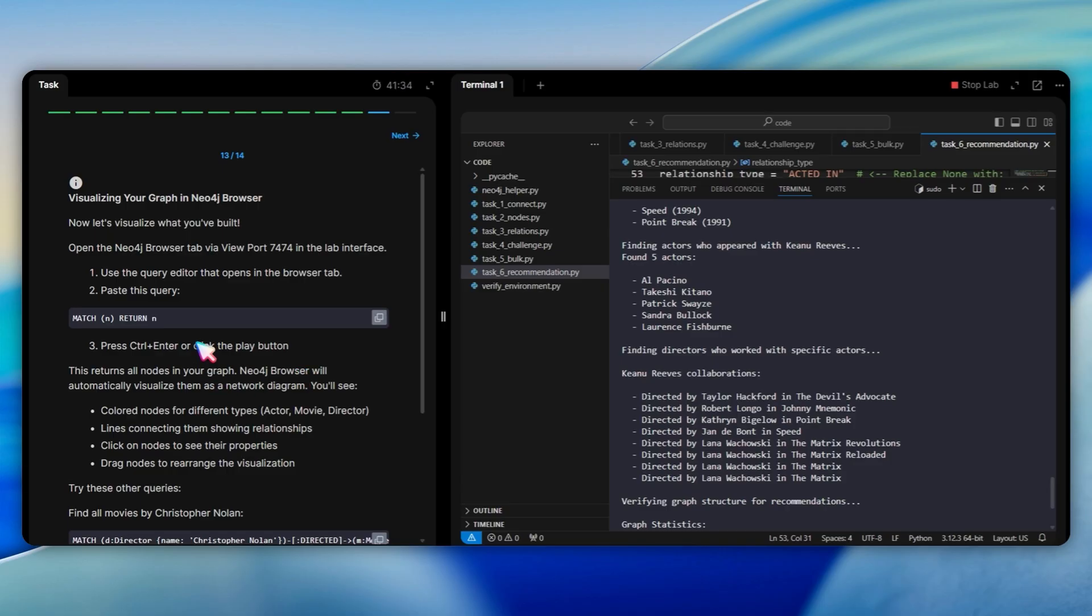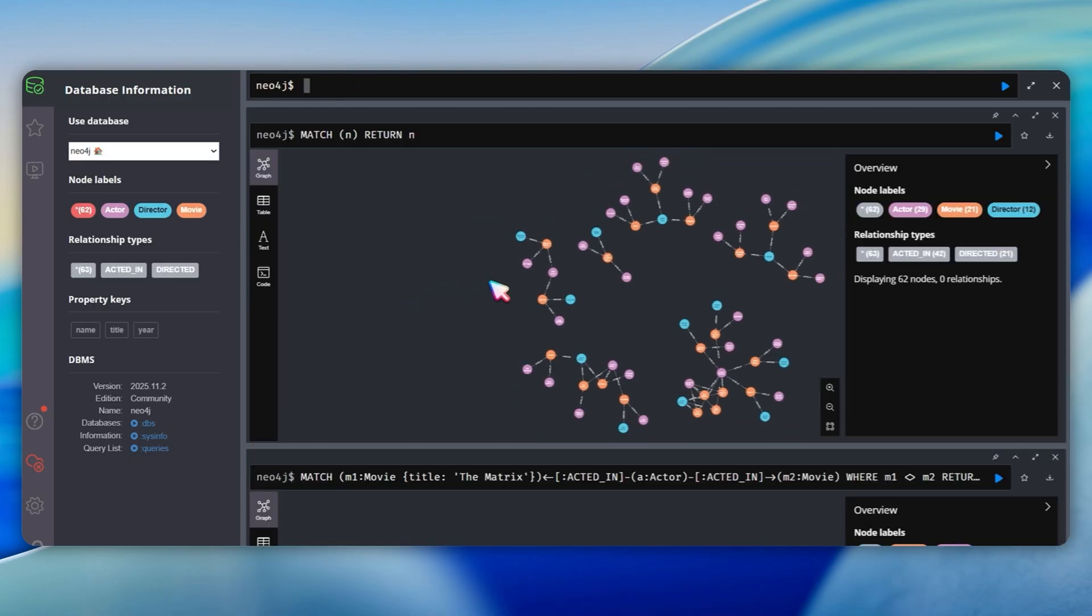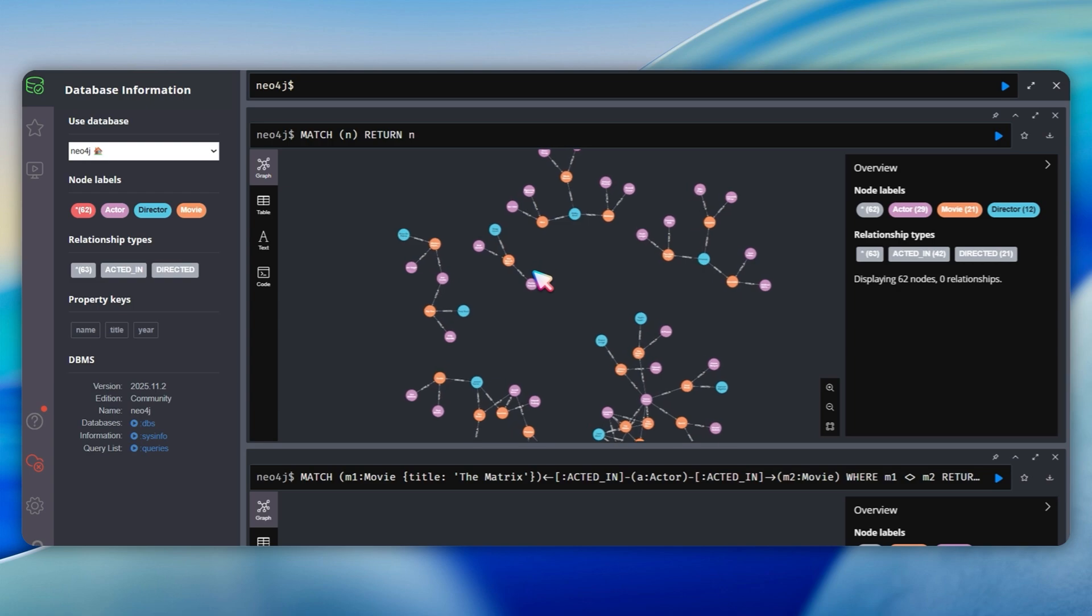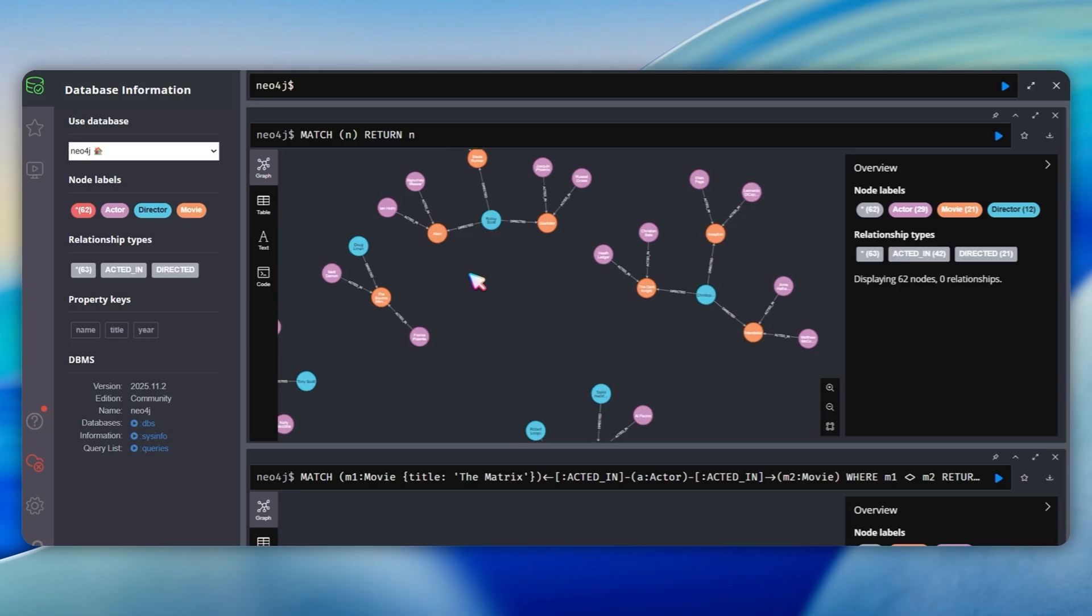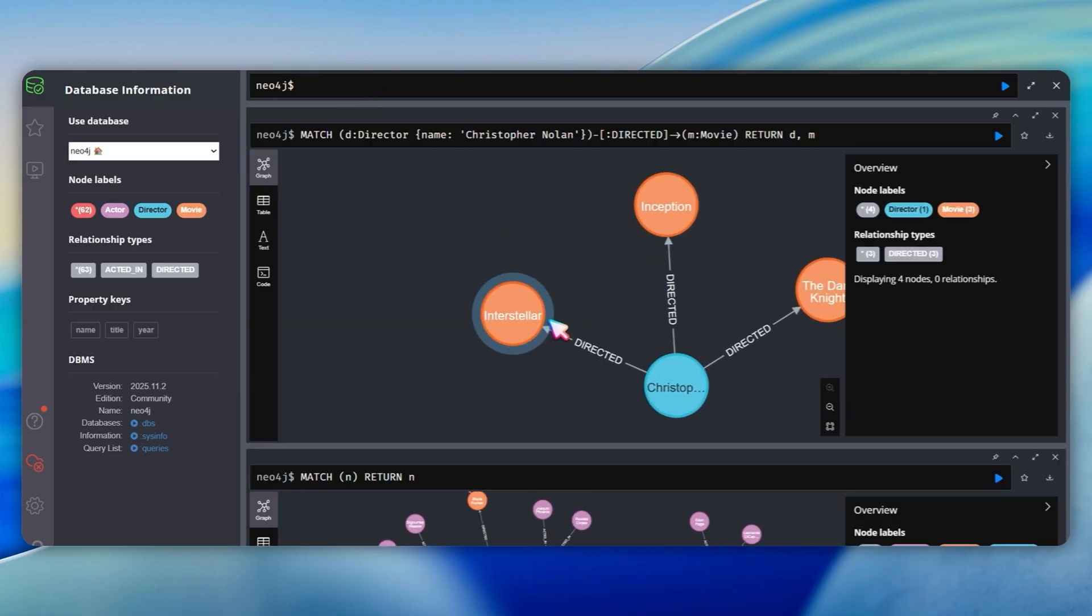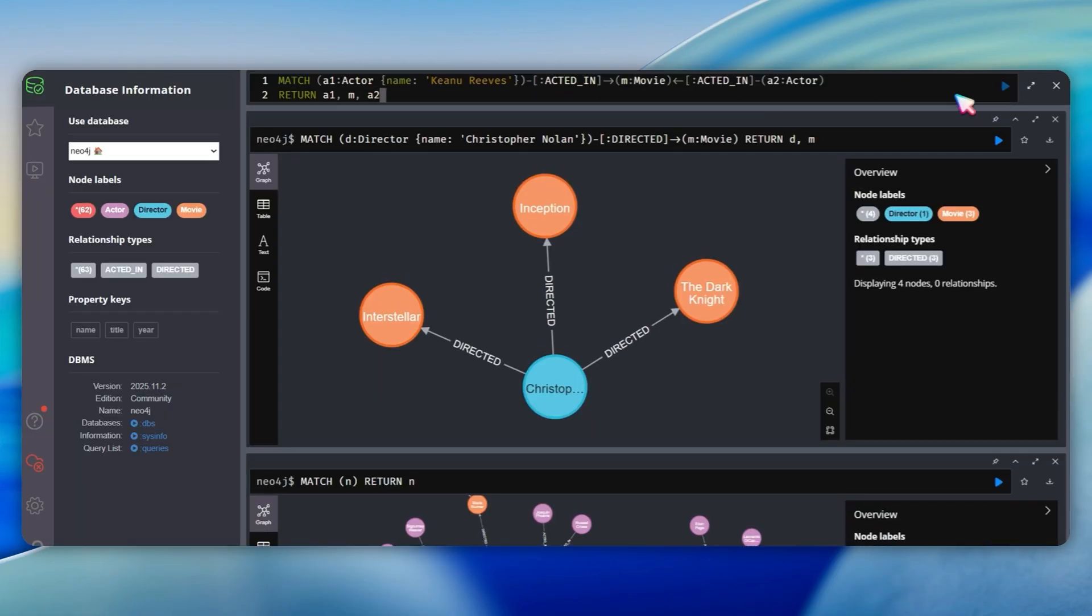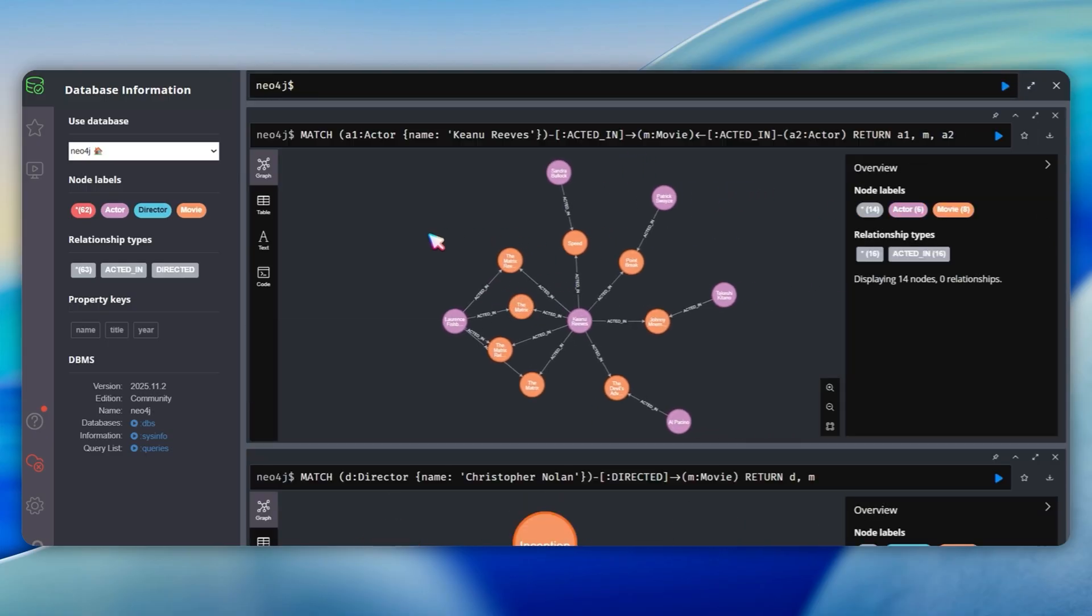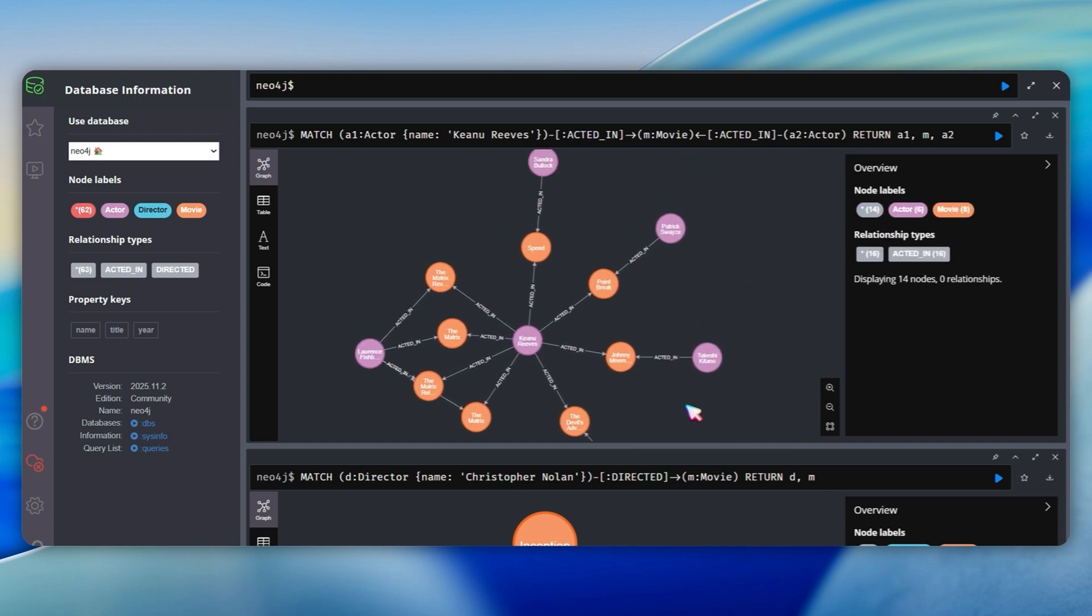The final section invites you to visualize your complete graph in Neo4j browser. Run Match N, Return N to see all nodes. You see colored nodes for different types like actor, movie, and director with lines connecting them. Click on nodes to see their properties and drag them to rearrange visualization. Try finding all movies by Christopher Nolan with Match D director named Christopher Nolan directed M movie. In the graph, you will see Christopher Nolan as the central director node connected to Inception, Interstellar, and The Dark Knight. Or find actors who appeared with Keanu Reeves using Match A1 actor named Keanu Reeves acted in M movie acted in A2 actor return A1 M A2. This shows all co-stars like Laurence Fishburne, Sandra Bullock, Patrick Swayze, and Carrie-Anne Moss connected through their shared movies. Explore these queries by yourself to see how powerful graph traversal can be.